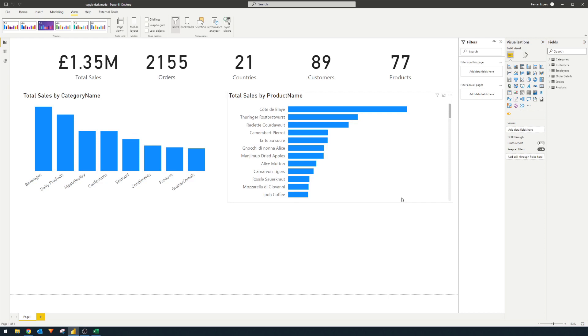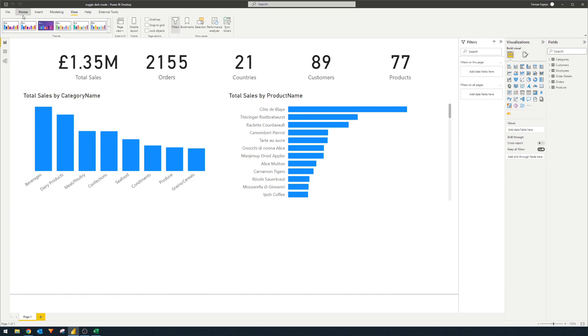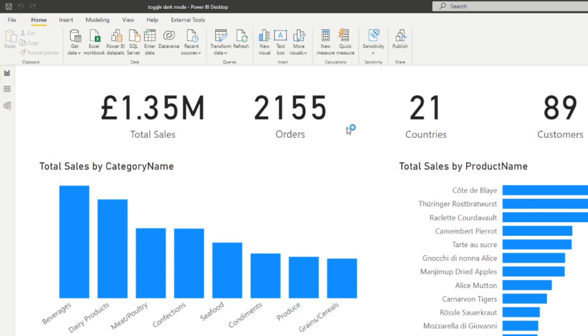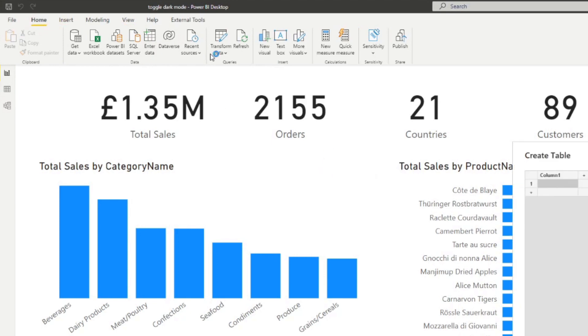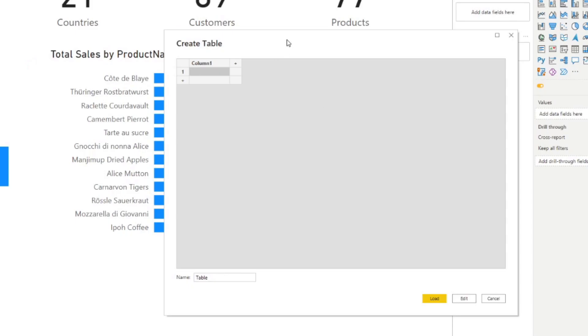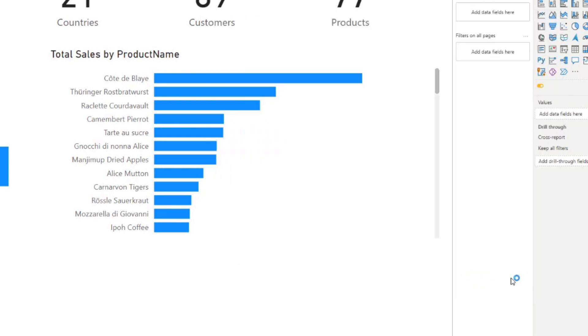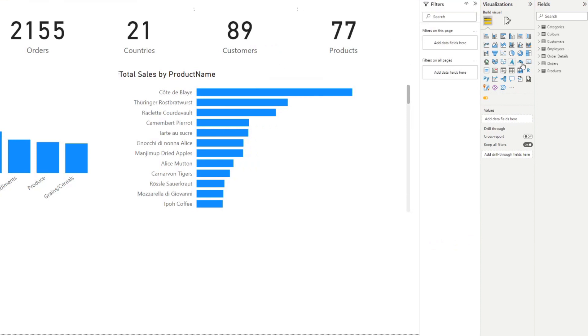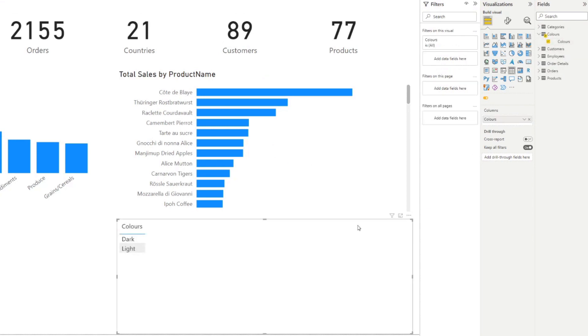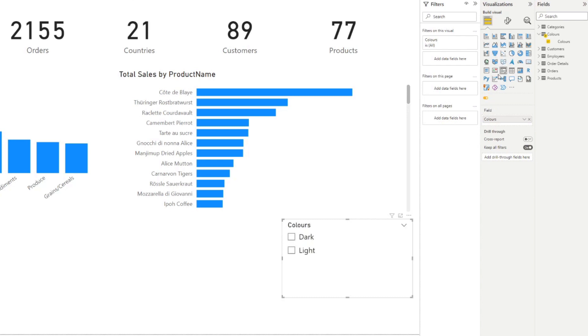The first thing that we'll need to do is to create a disconnected table that we're going to use as a toggle for our report. To do that we're going to go home, create, enter data. Here we can create a new table. We're just going to name it colors and then I'm just going to create a new column header called color and then I want lights and dark mode here. So if I hit load that will add a new table in our report here. Here we go and if we drag color you'll know that it's just a table with two values.